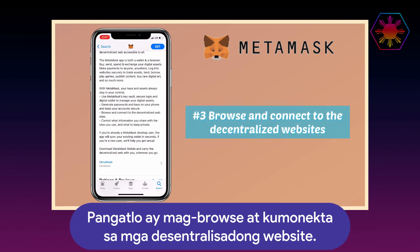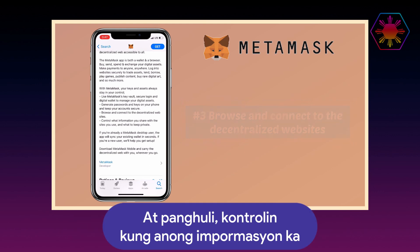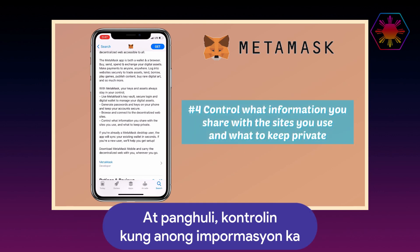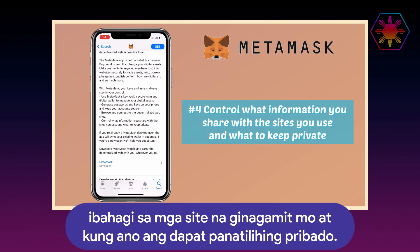Third, browse and connect to decentralized websites. And lastly, control what information you share with the sites you use and what to keep private.